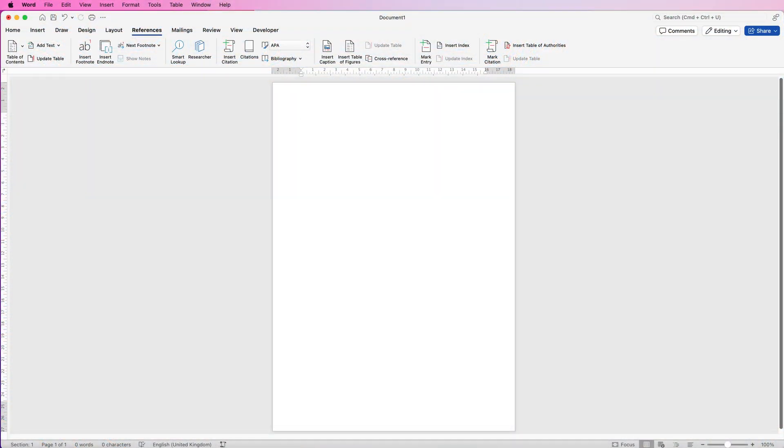Hi and welcome to the channel. Today I'm going to be showing you some of my most useful tips and tricks in Word.